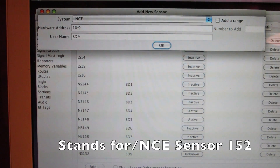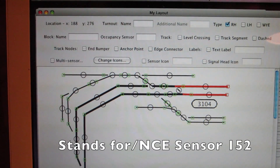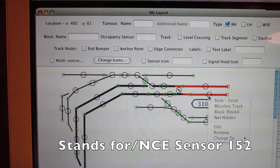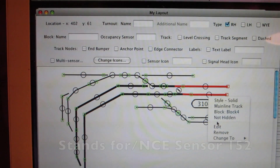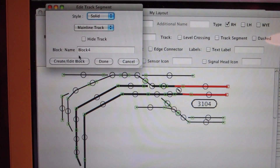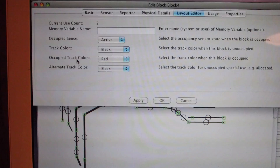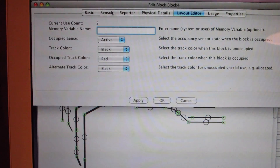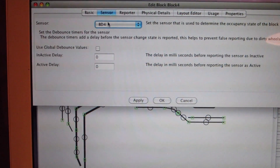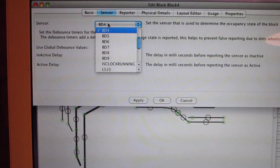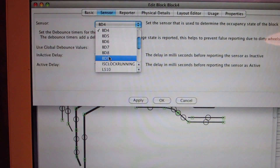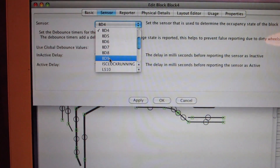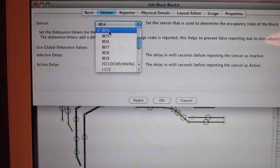So that is what you would put in when you do the control-click Edit for a block. So block 4, sensor — the username is BD9 — you just select that.